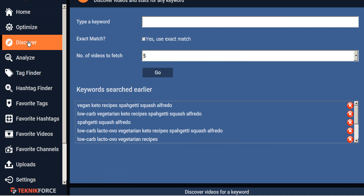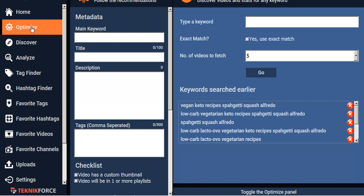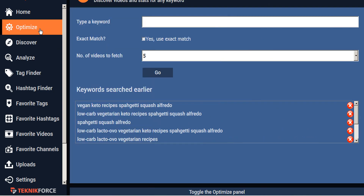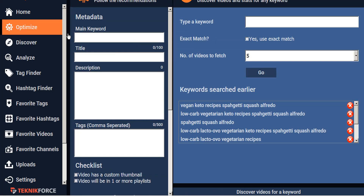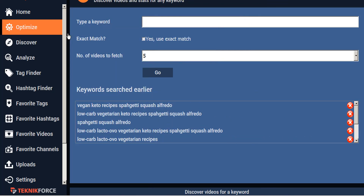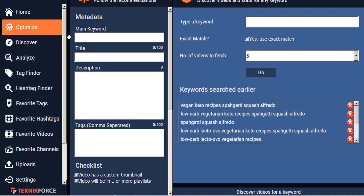What we're going to be looking at today is optimizing. To open the Optimize panel, you can click the Optimize tab here, and this opens the Optimize video panel, or you can just quickly click on the black bar. From whatever page you're on within TubeRankJeet, just clicking on this black bar will open the Optimize video panel.